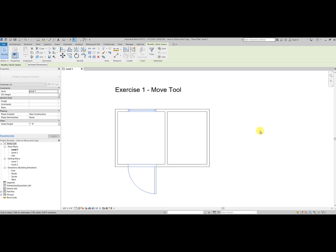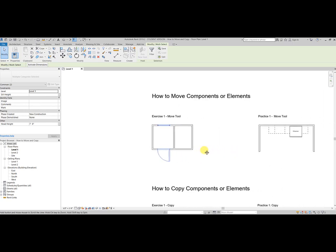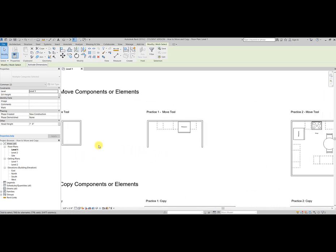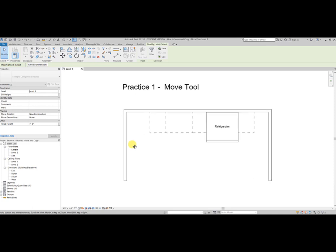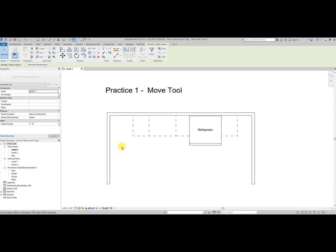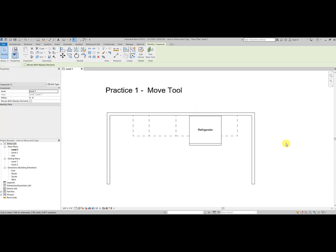Okay, now that we have that exercise one completed, let's go over to practice exercise one move tool. Often we need to move multiple components. We can do this by selecting an item, holding control down, and selecting all the other items. The other way we can do this is using a bounding box.